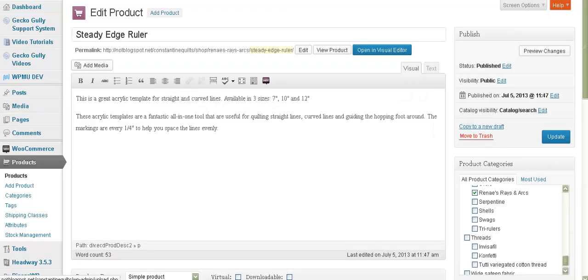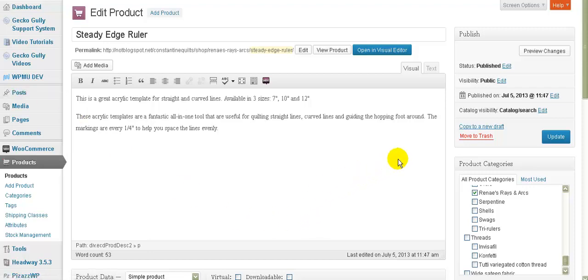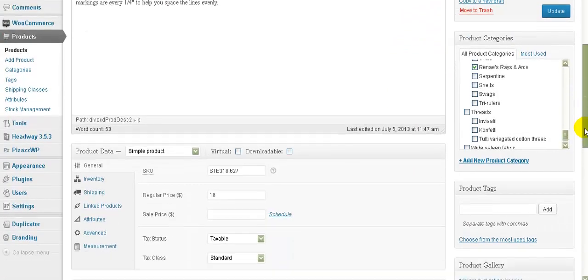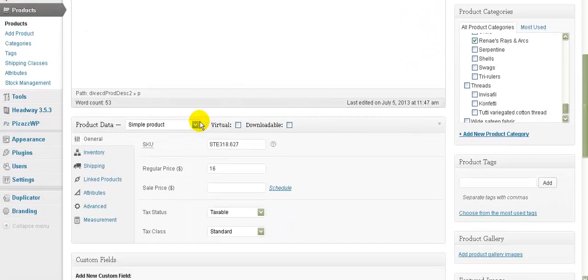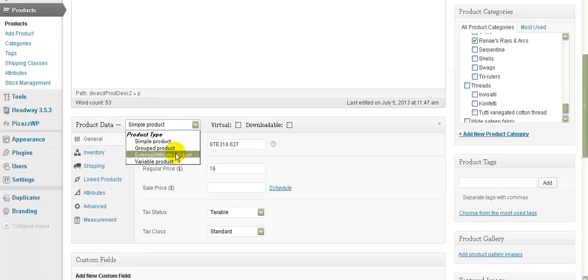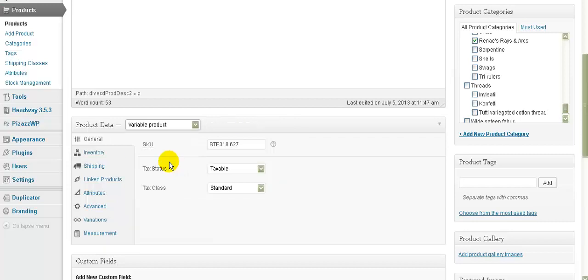The difference between a simple product and a variable product is that a simple product - there's only one thing available, it's just that product. But with a variable product you can have different options. In this case we want to add different sizes. Let's go down here and change it from being a simple product to being a variable product.